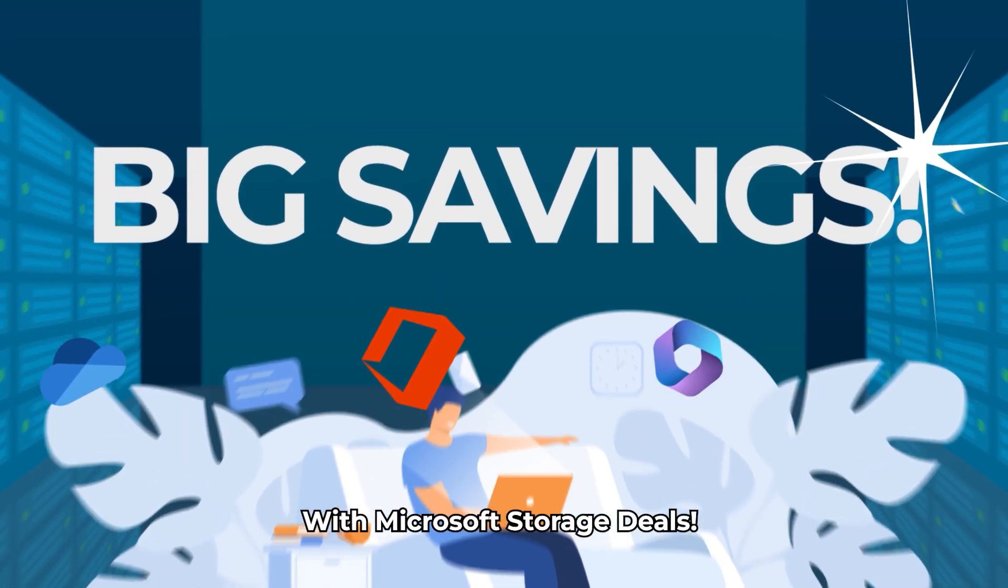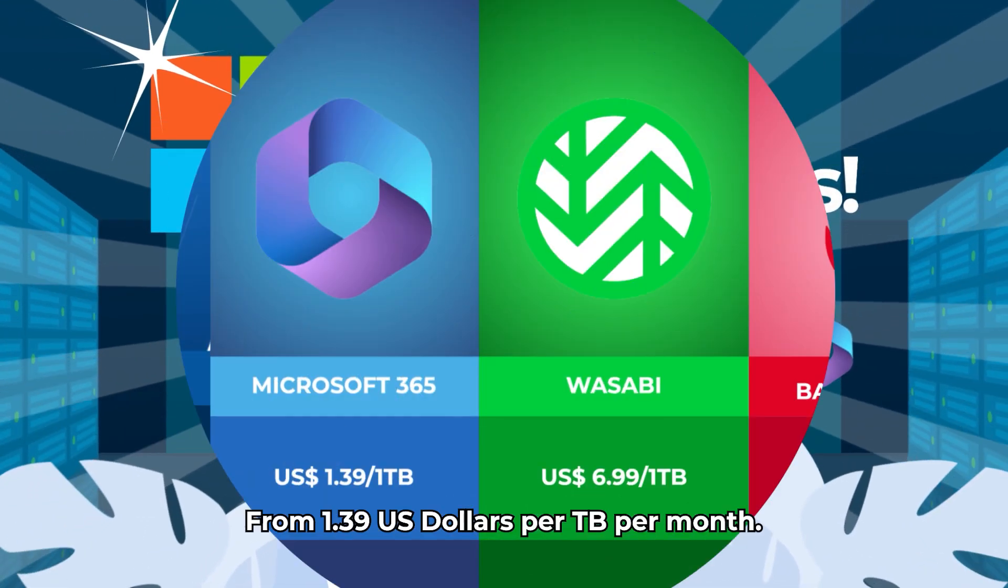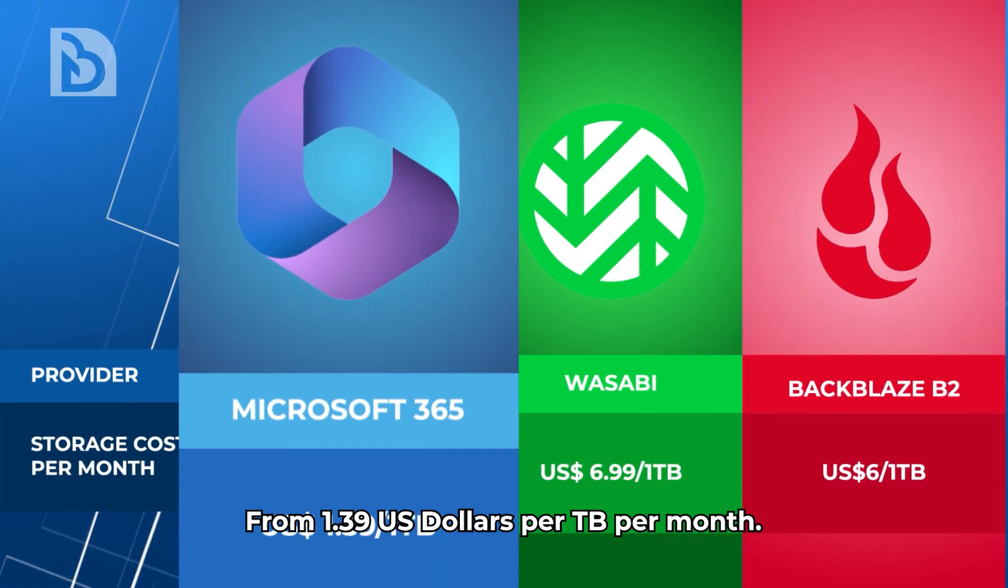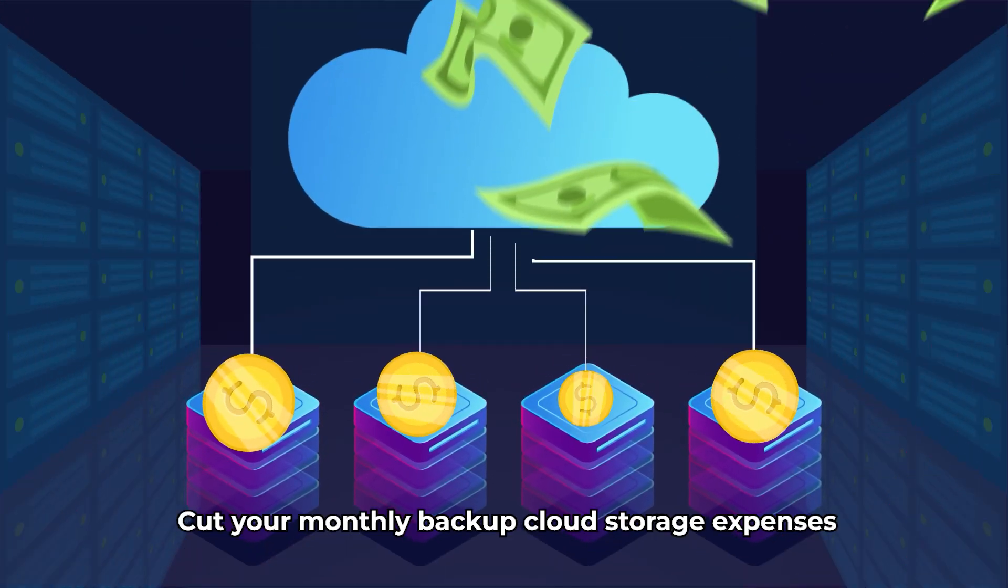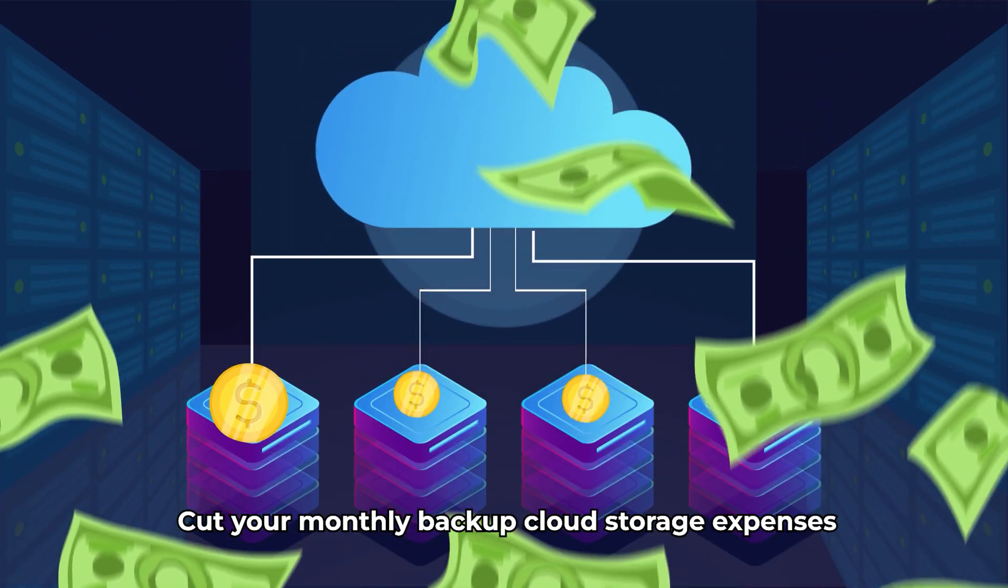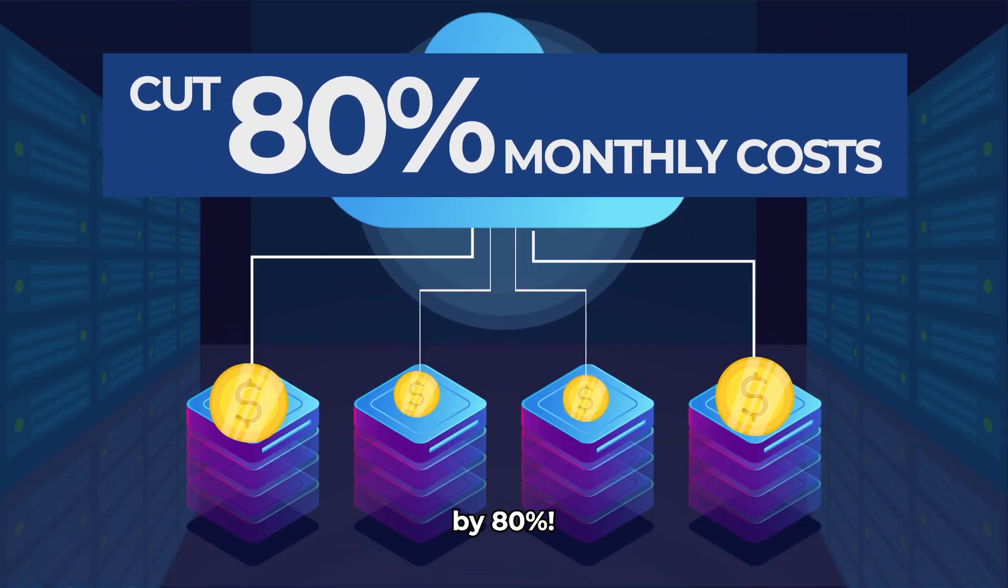Big savings with Microsoft Storage Deals! From 1.39 US dollars per terabyte per month, cut your monthly backup cloud storage expenses by 80%.